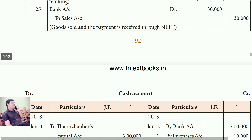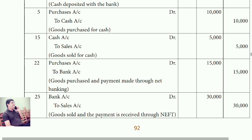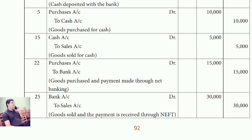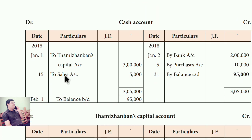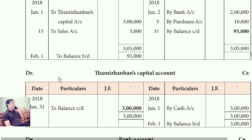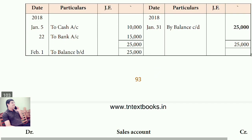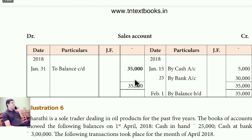Date 15: Cash account debit, to sales account. Cash is already opened; now we have to open the sales account. In cash, write 'To sales', date 15. In sales account, write 'By cash account, 5,000'.